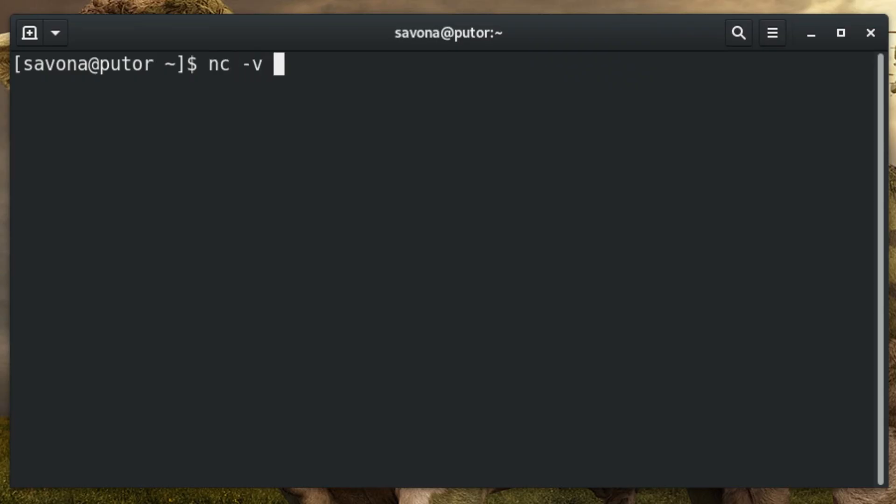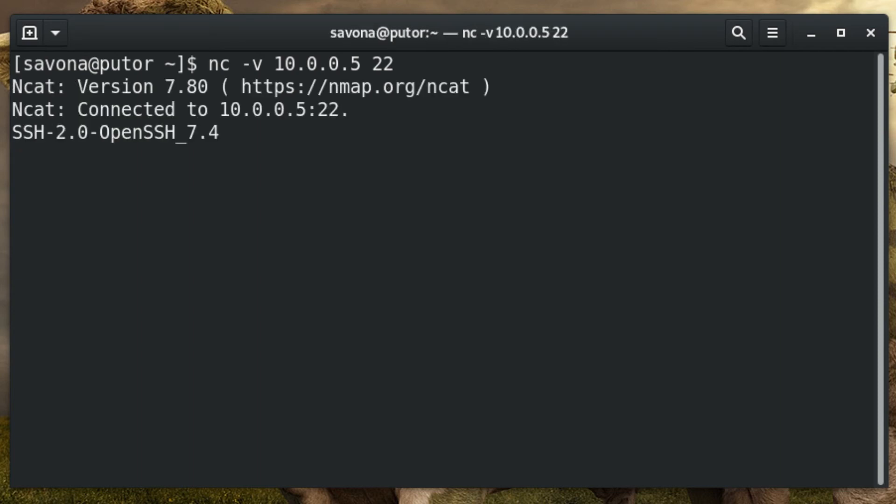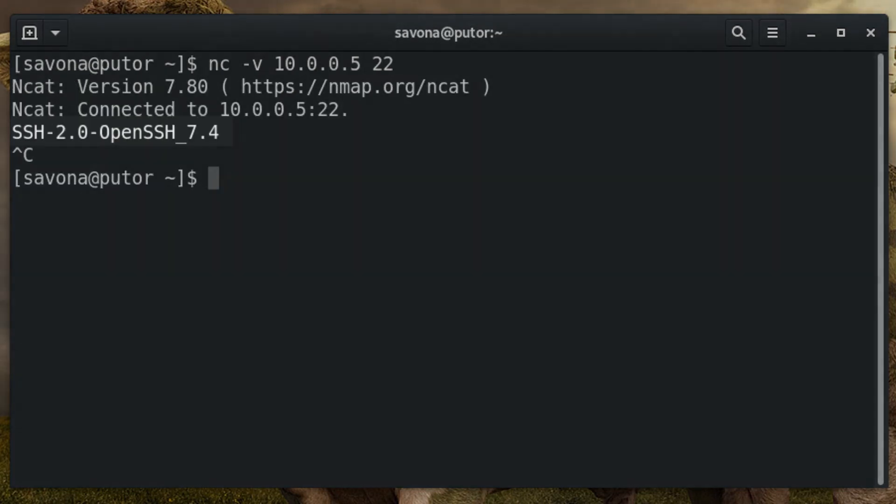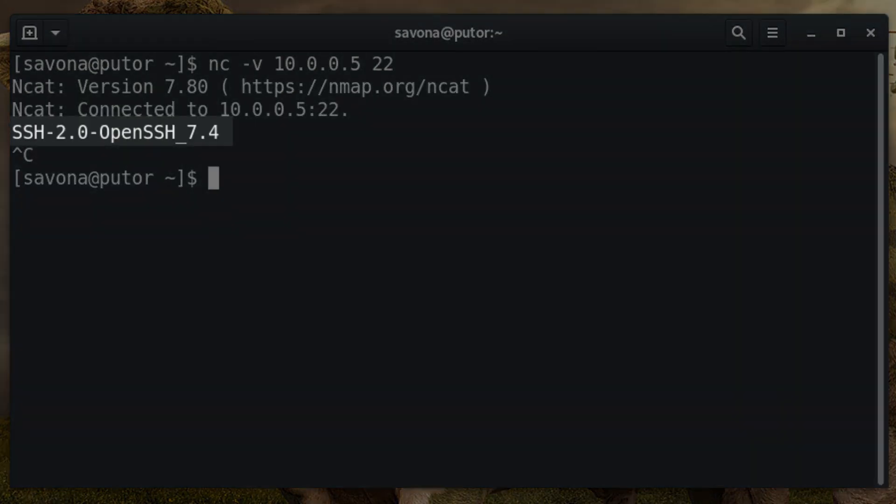Netcat, also known as ncat, is a utility that can read and write data using both TCP and UDP. It is a very powerful troubleshooting tool, which in turn makes it a powerful exploration tool. Using a single option allows you to easily pull the software banner. Here we invoke ncat with the minus v option to initiate the communication and grab the service information. We can see that the protocol and software versions were printed in the output.